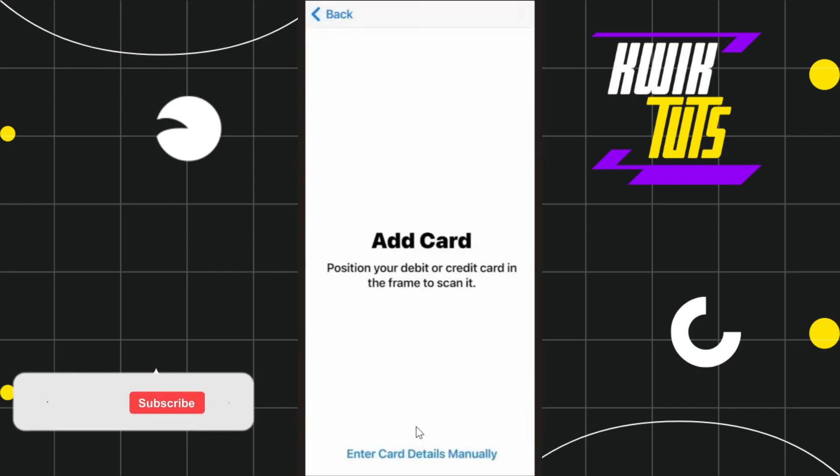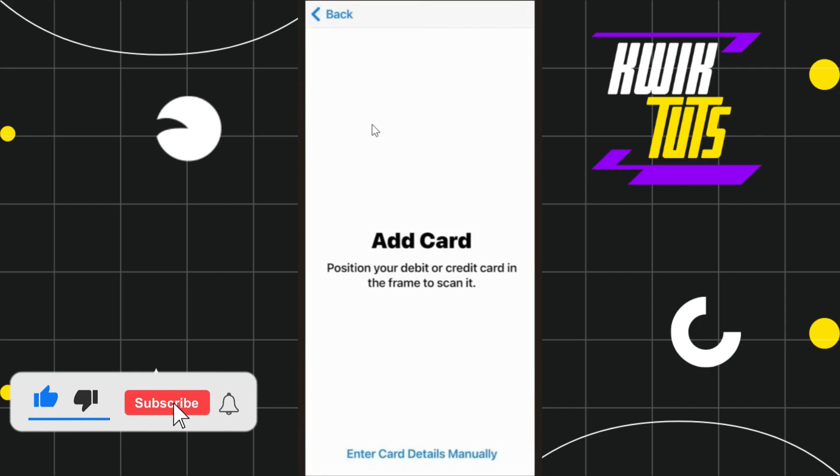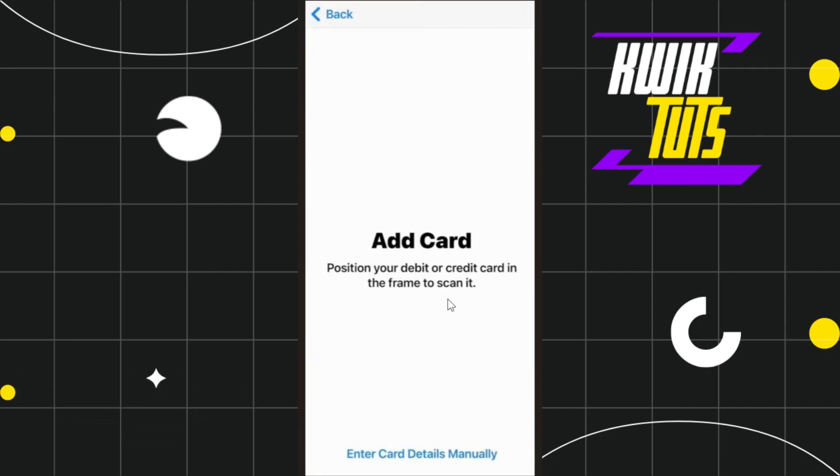Once done, you will be landed over here where you will be asked to position your debit or credit card in the frame in order to scan it. But as you want to add your virtual Visa card, you need to select the second option which is enter card details manually in the bottom.